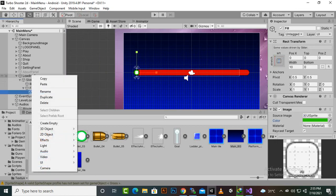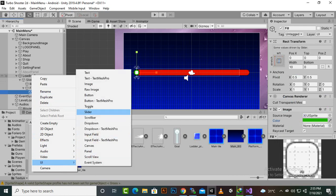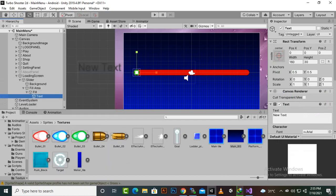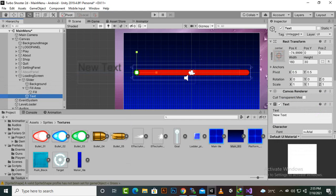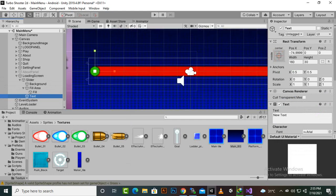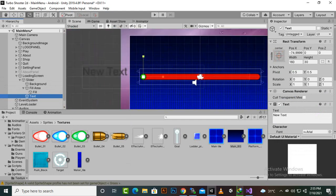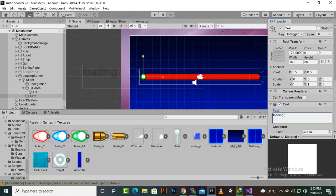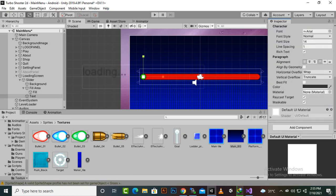Here on slider we will also add a text inside slider and we will name this text as loading. Then definitely we can place it in the middle.